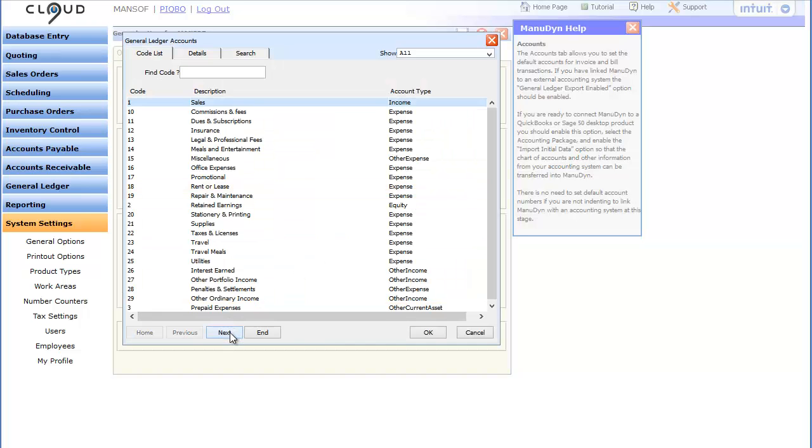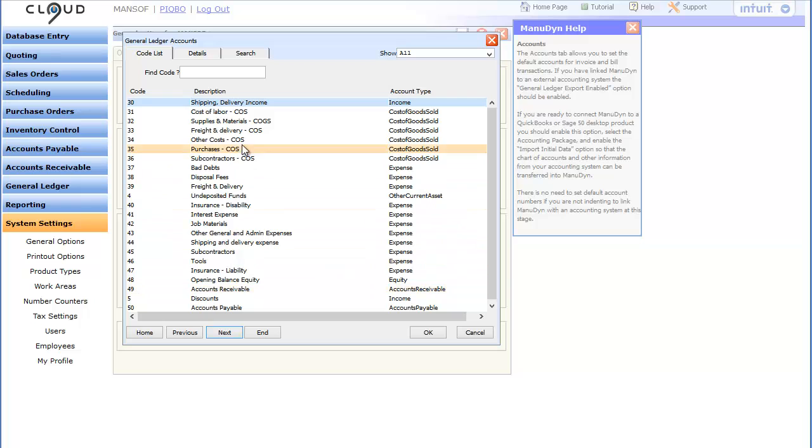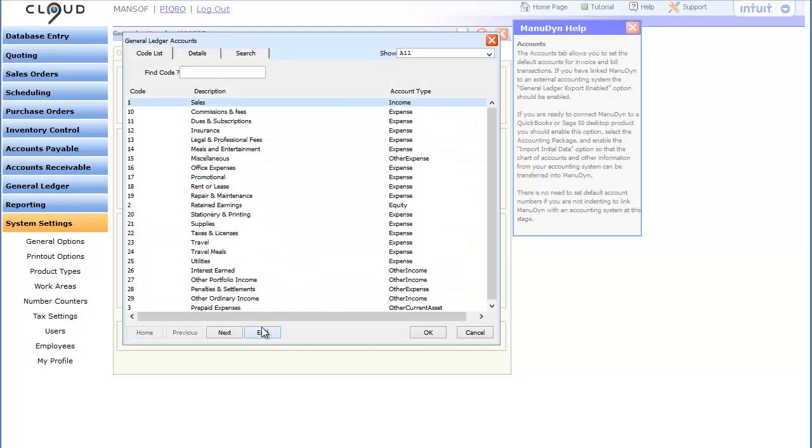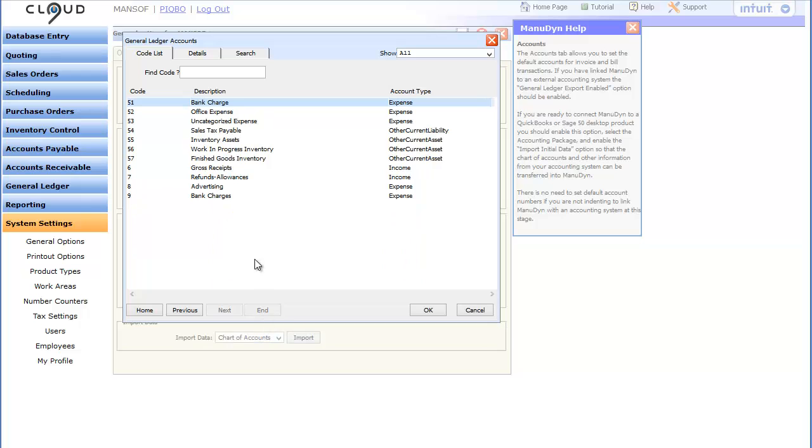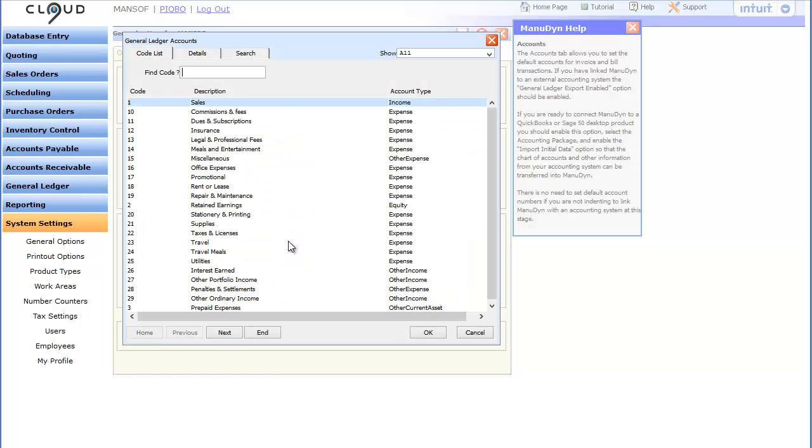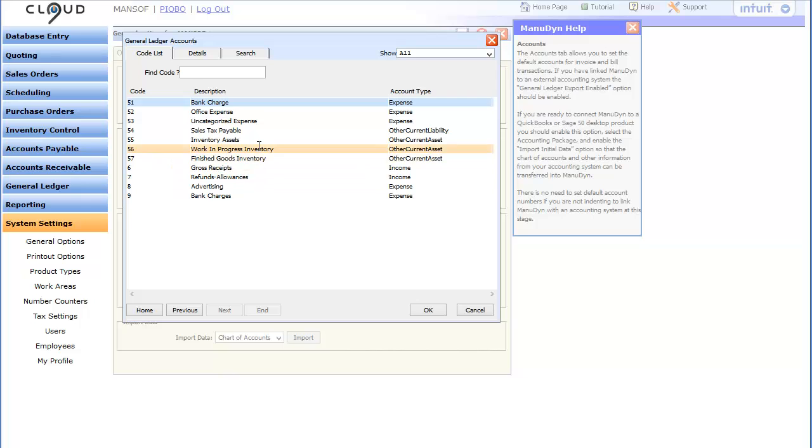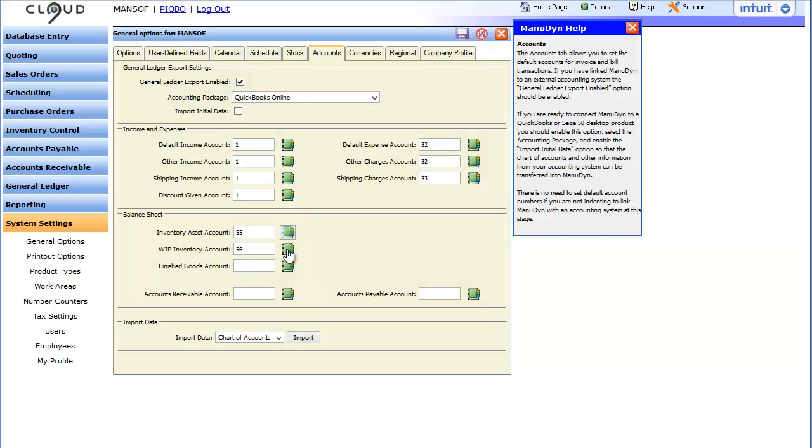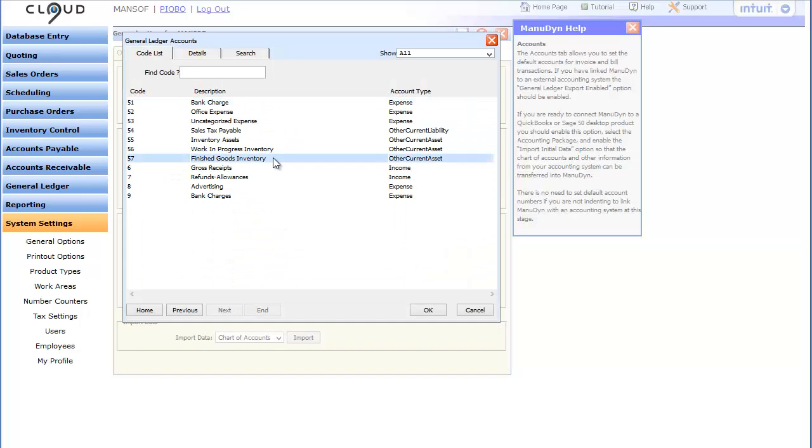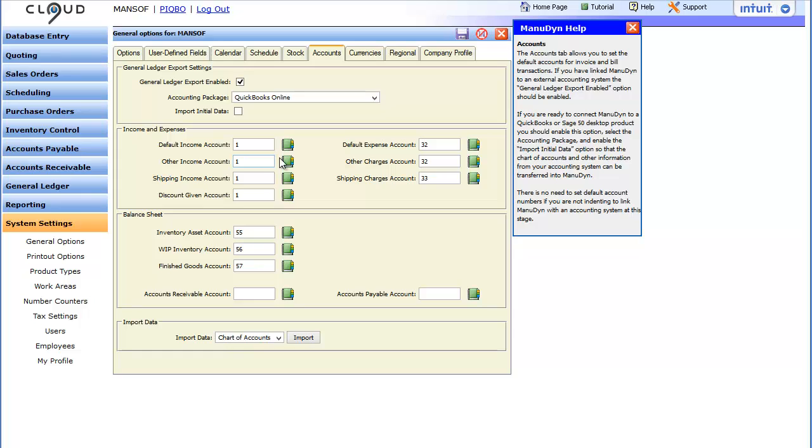Next we will set our inventory asset accounts. If you don't want to distinguish between raw material, work in progress and finished goods inventory just use the same asset account for all three accounts. In my example I will use the three different accounts that were created in QuickBooks Online.